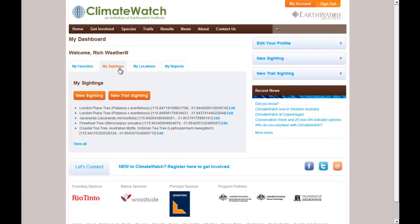From here, we can see the last few sightings you've made, and you can also click on the view all link to have a look at the entire list, where you can filter by date and even by trail. But we're just going to edit one of my recent sightings today.